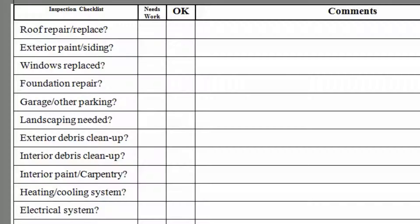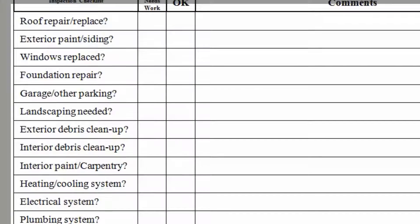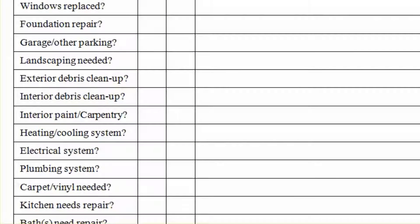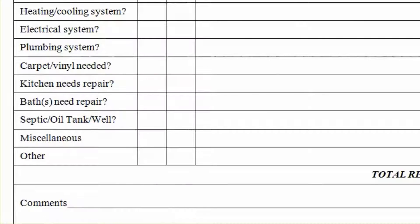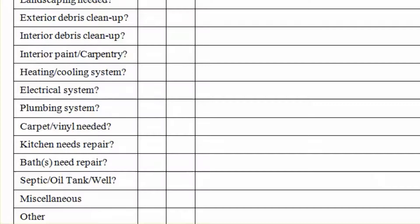What's the condition of the heating and cooling system? Before we had James using this as a checklist, he would often say he didn't remember if it had central air or not because he forgot — he was building rapport with the seller. Lay eyes on the electrical system: is it updated? Are we dealing with fuses, breakers, or some crazy hybrid? What's the plumbing situation? Carpet or vinyl needed anywhere? Kitchen — does it need any repairs? Scroll down: bathrooms, septic tank, oil tank — anything else? There's your checklist. You can add up all your repair items and give yourself an estimate.